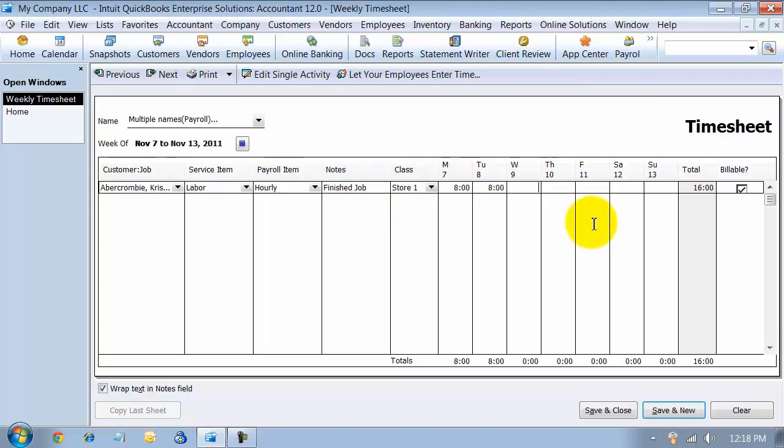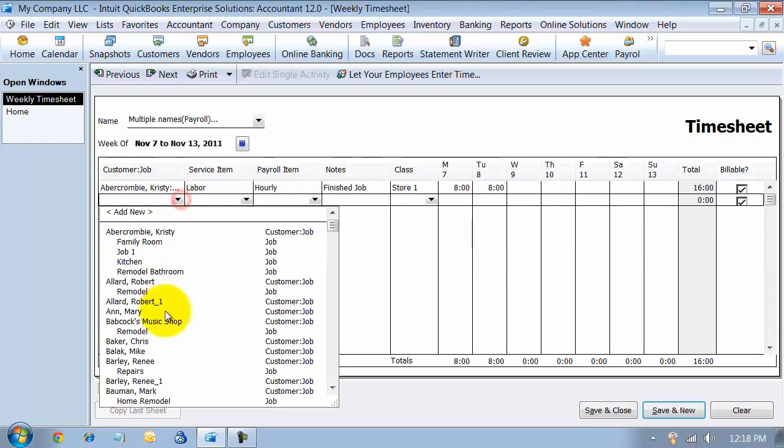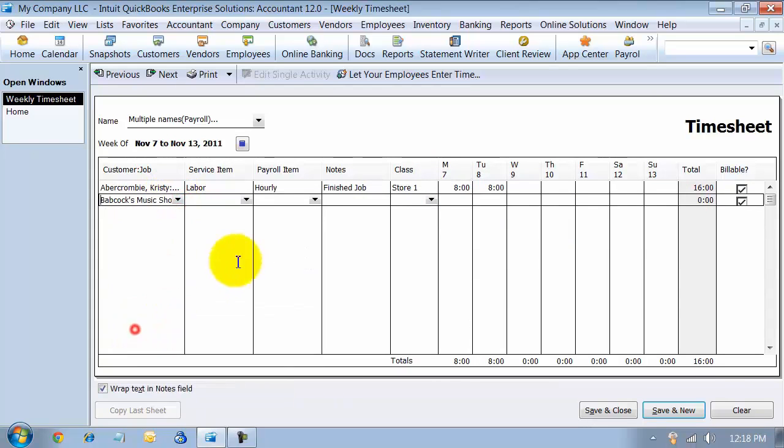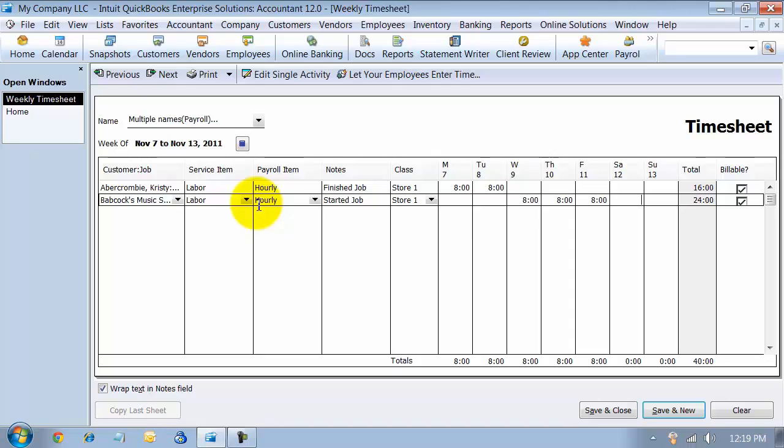Then we'll say that they worked eight hours on this day. On the next line, we're going to do a different job, labor, hourly, started job.